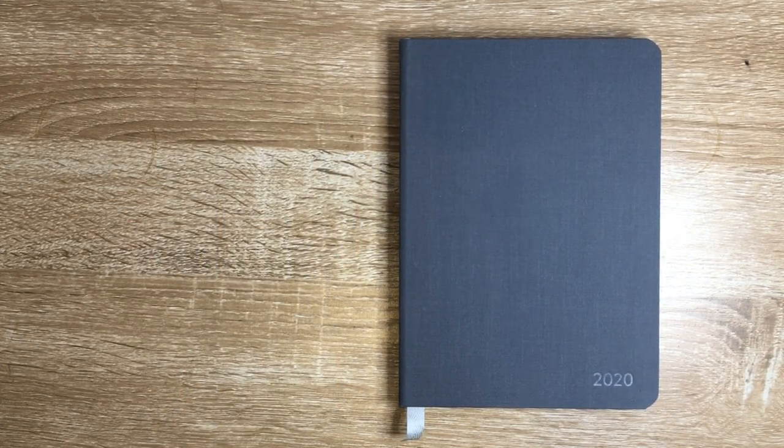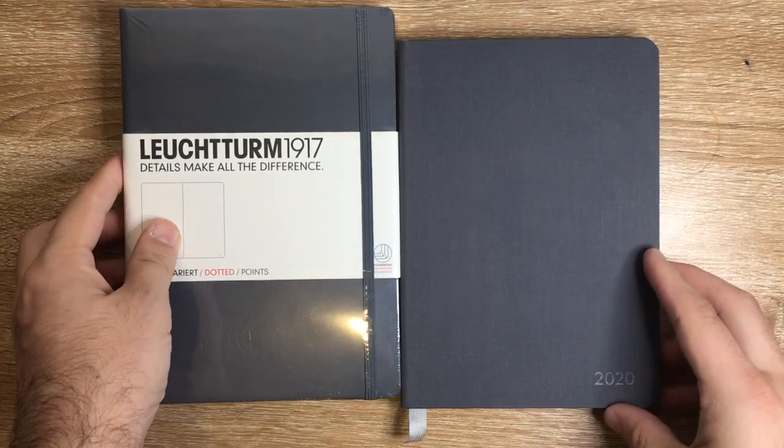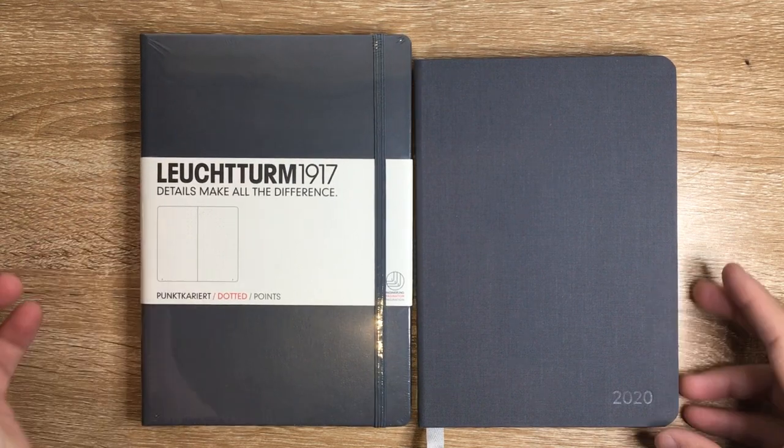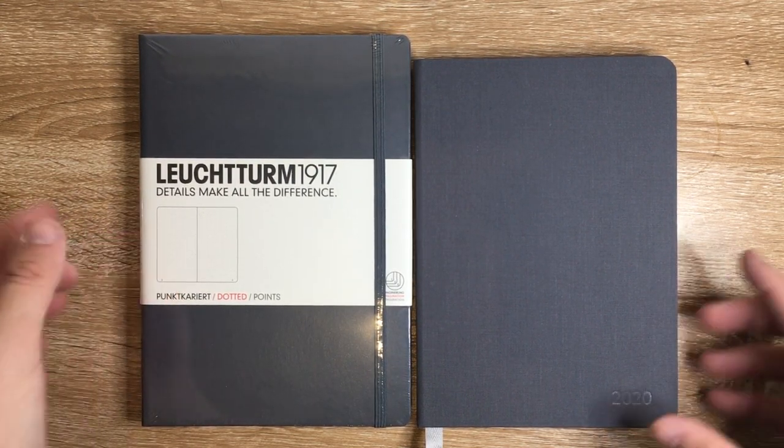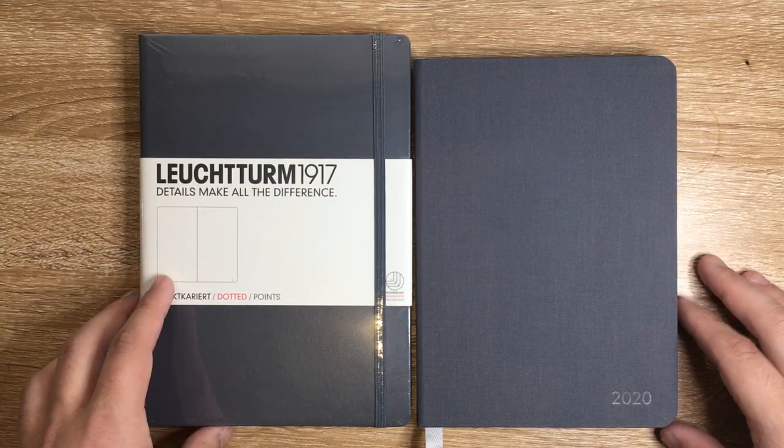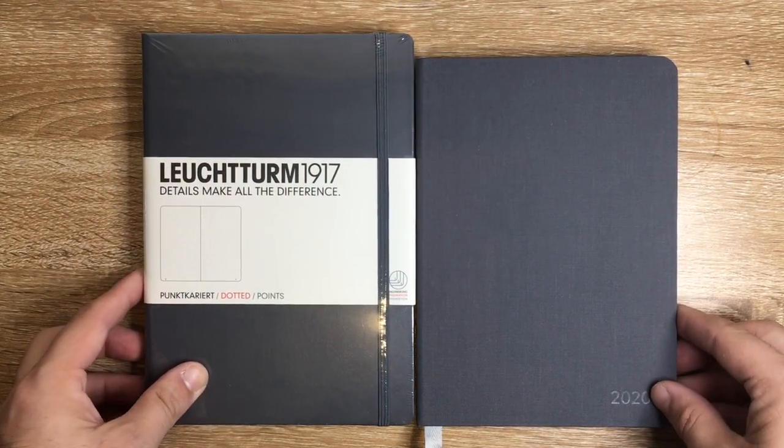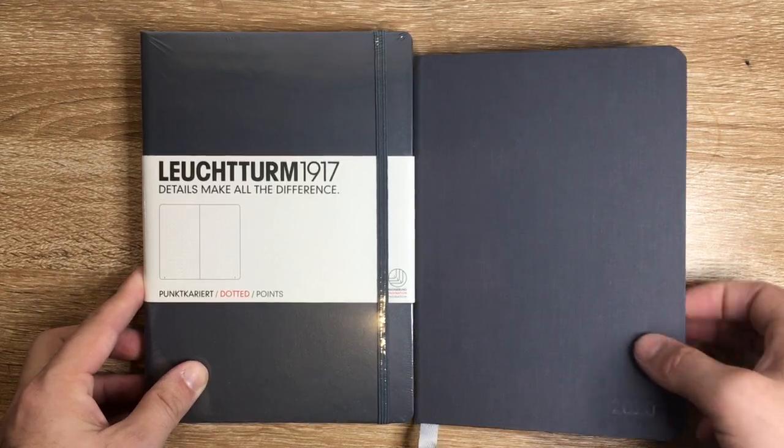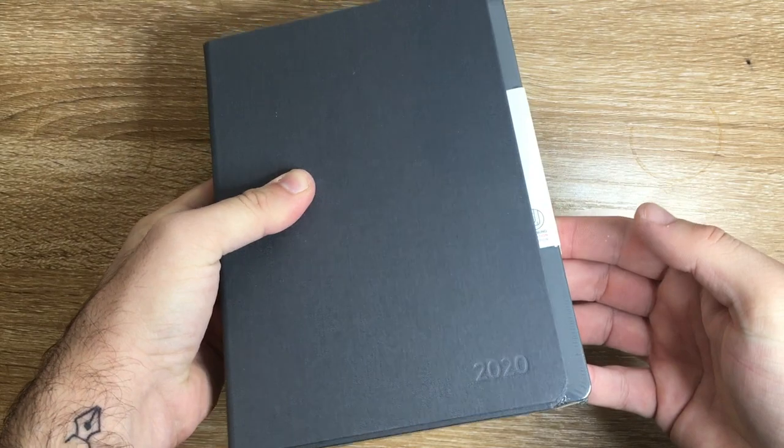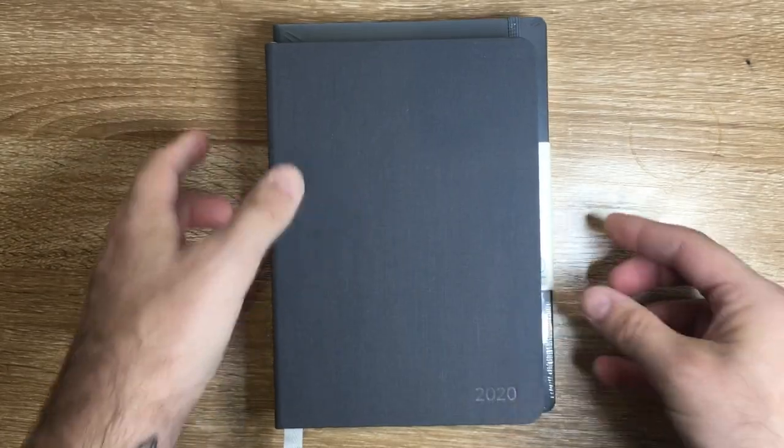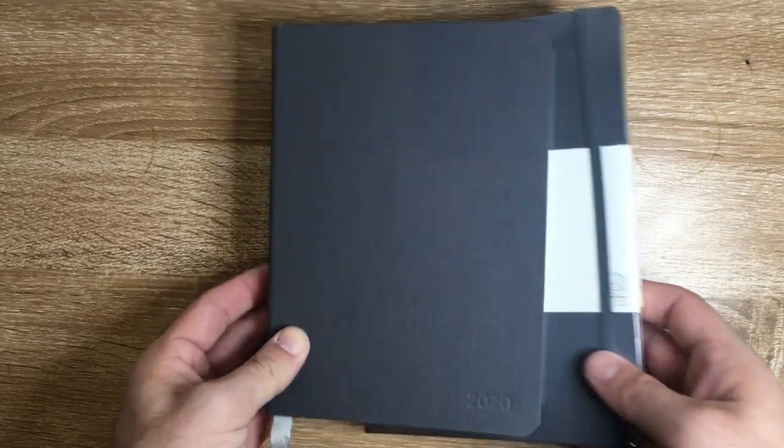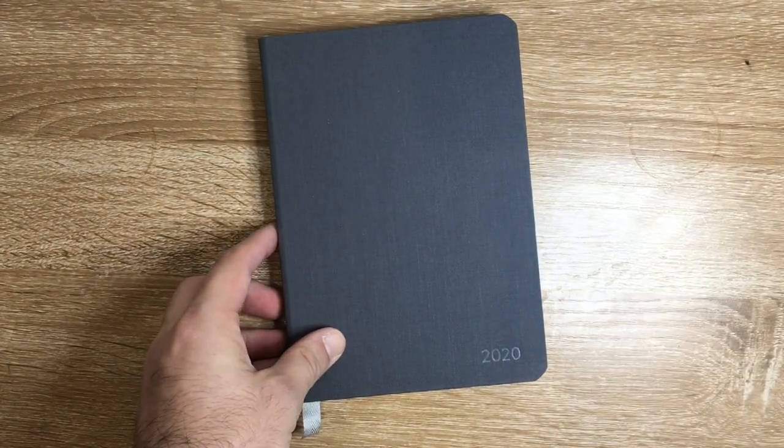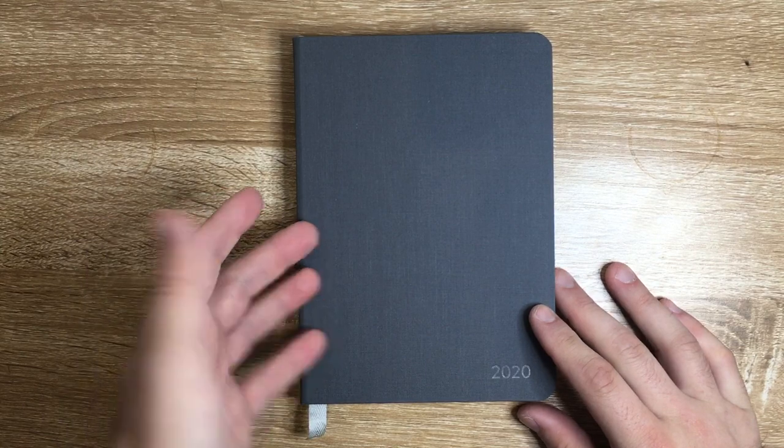This is not a standard A5 size, they call this the smart dimensions. In comparison to a standard A5 Leuchtturm notebook, it's a little bit shorter and narrower there, but it doesn't feel small. It's bigger than B6 or A6 certainly. Let's do a little walkthrough.